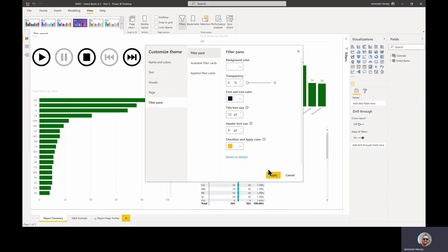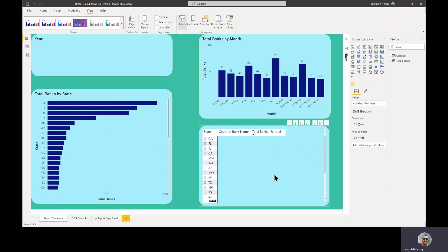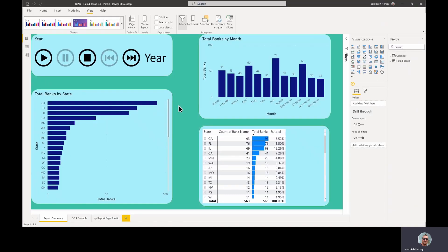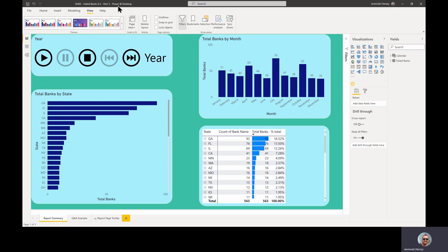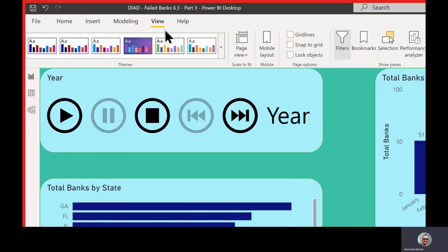So when we click apply, it's going to apply all of our changes. And we have a pretty decent looking report now. So let's say that this is the standard report. This is how we want it to look. So how do we save this theme?